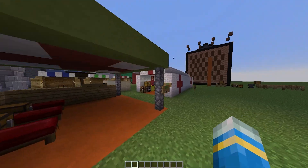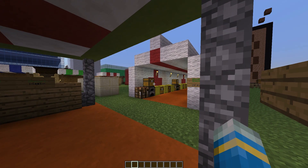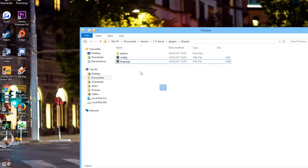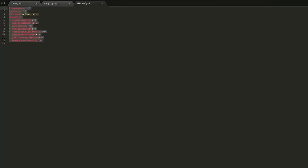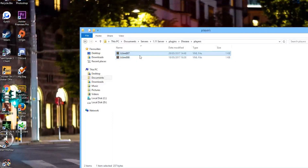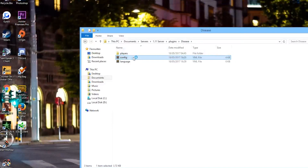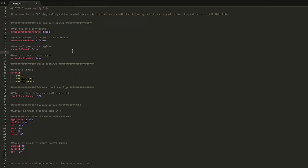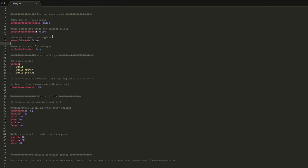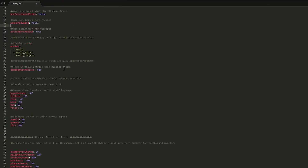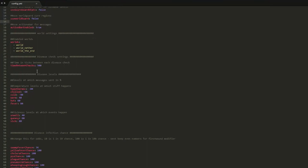Now we're going into the config file to see what we can change. In the disease folder there are two YML files and a file for all the players, which gives information about each player's temperature, diseases, and immunity. In the main config file you can customize lots of different things. You can enable a scoreboard showing temperature stats, and enable the plugin in specific worlds. There's also the time between each disease check in ticks.